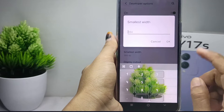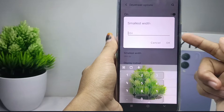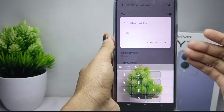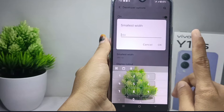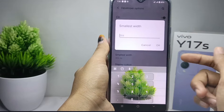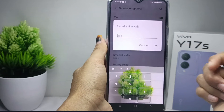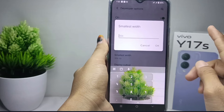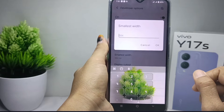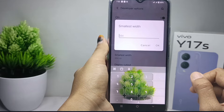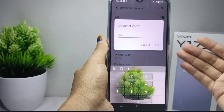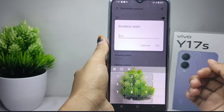It is important to note that changing the DPI of an Android device incorrectly can affect the appearance and performance of apps. Therefore, it is recommended to be careful when changing DPI settings and ensure compatibility with the applications you use.